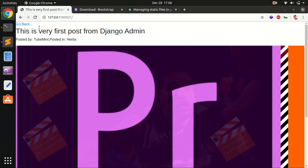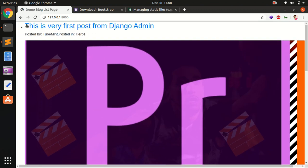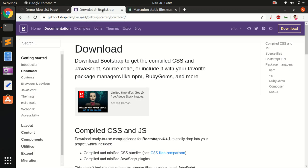Hello and welcome back. My name is Amuly and you are watching Team Mint. This is a series on learning Django 3 by building a blogging application. In this video I'm going to show you how you can use static files in Django 3, and how you can add Bootstrap to a Django 3 project.